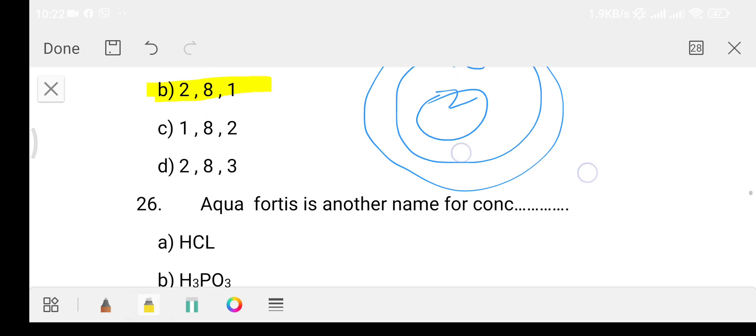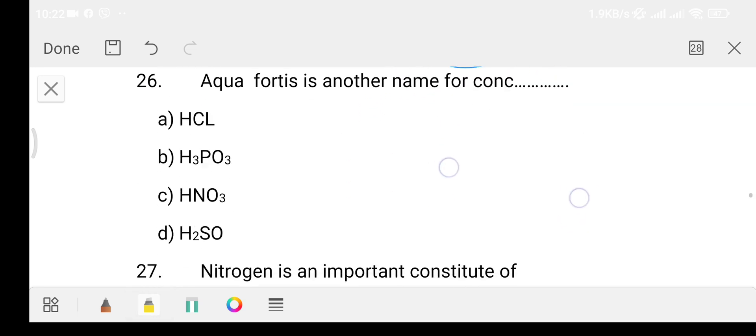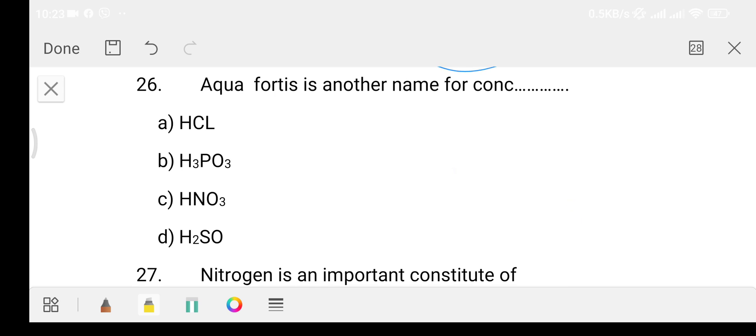Question 26: aqua fortis is another name for which acid? Option A: HCl, Option B: H3PO3, Option C: HNO3, Option D: H2SO4. The answer is Option C, that is nitric acid. Aqua fortis refers to nitric acid.